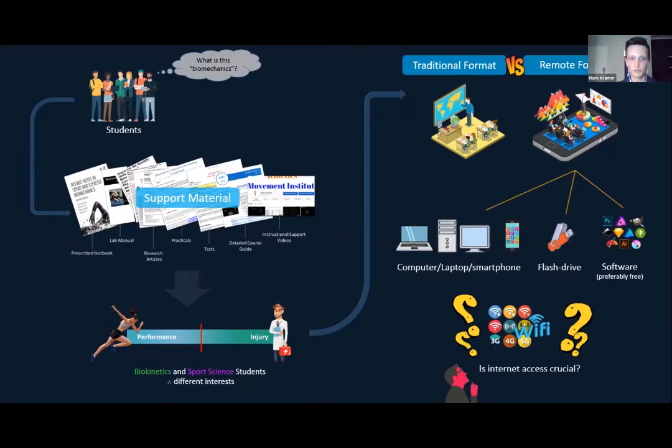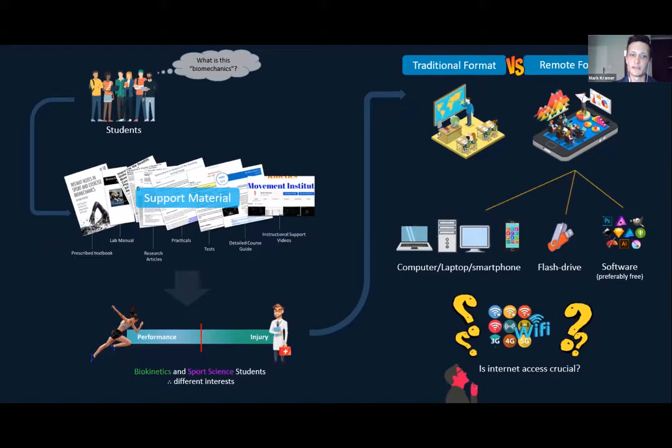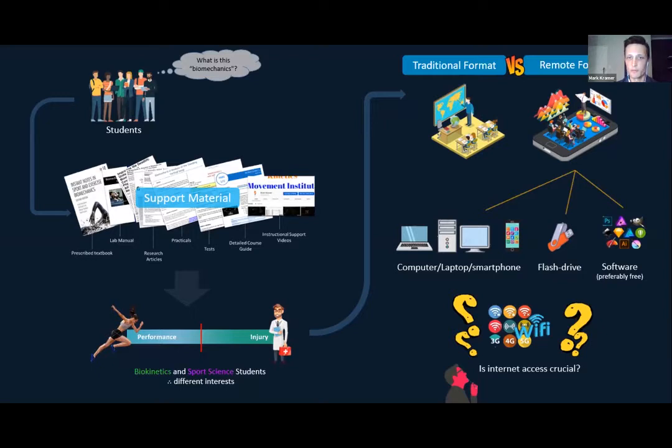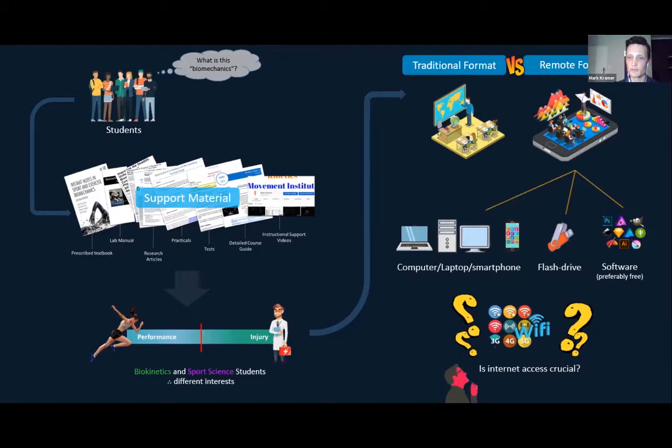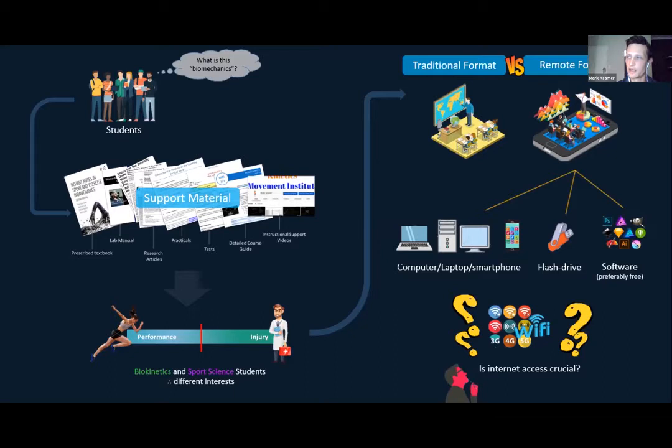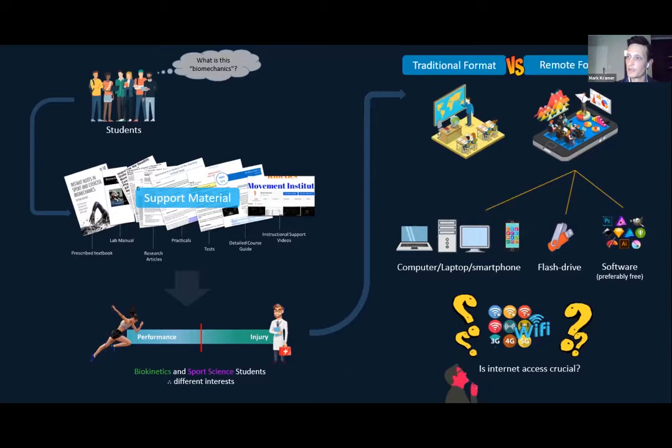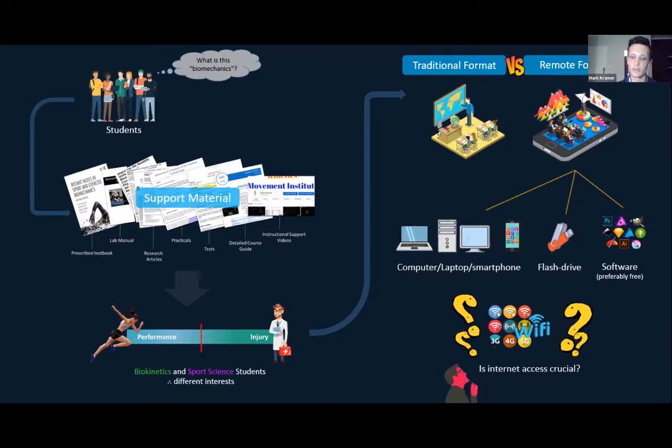Traditionally we have a lecture classroom environment, but since 2016 we were forced to go online due to student protests throughout the country. Luckily this happened because it prepared us much better for 2020. To make the online format more successful, especially for delivering practical work, students often require access to computers, laptops, or smartphones, flash drives for distributing content, as well as freely available software. A follow-up question is: do students require internet to do these practical assignments? We've designed it so access to the internet is not a prerequisite, because internet in South Africa is often quite expensive.